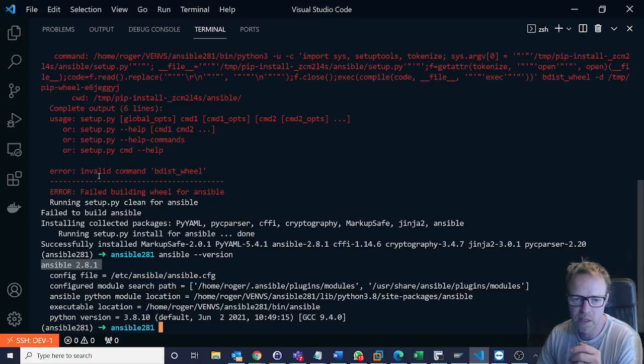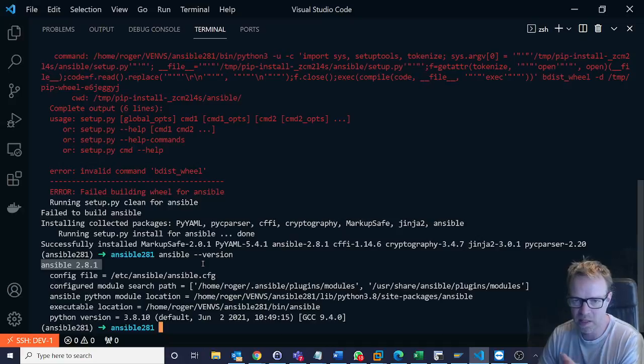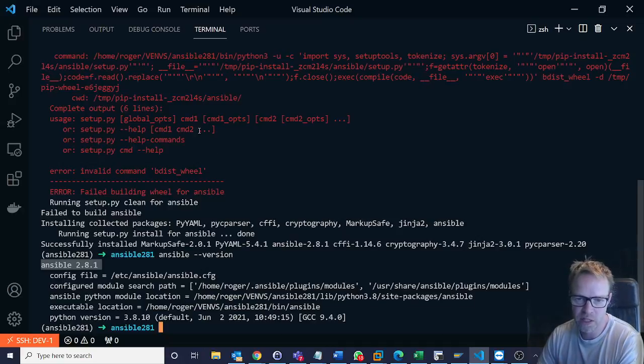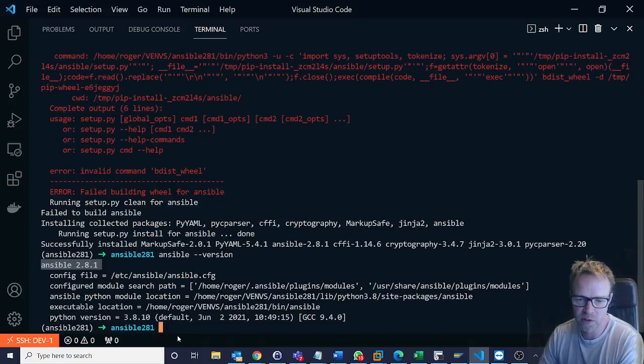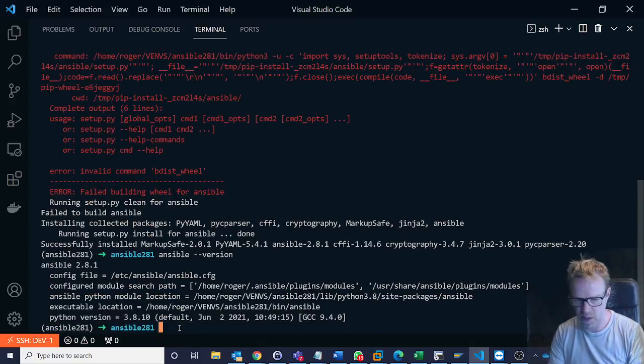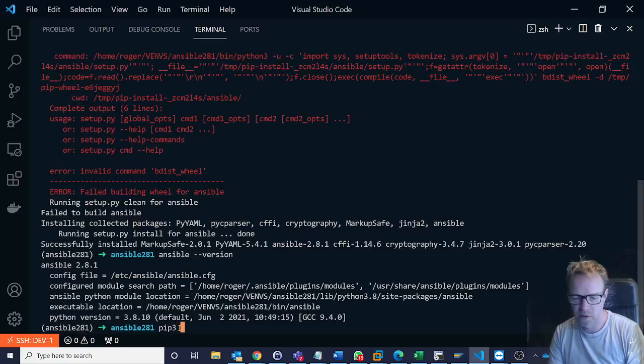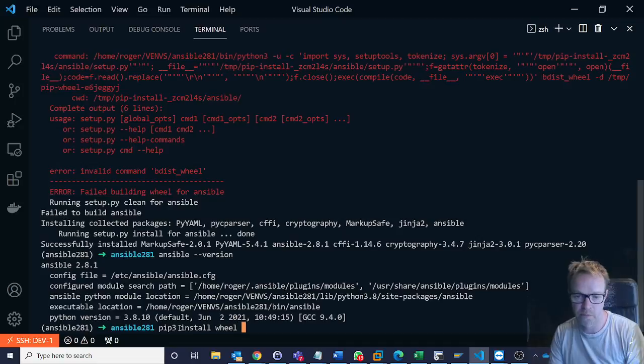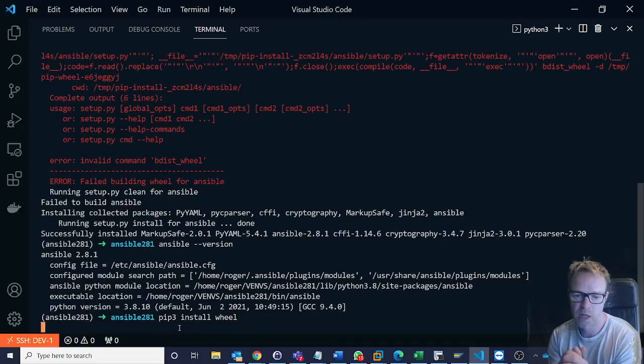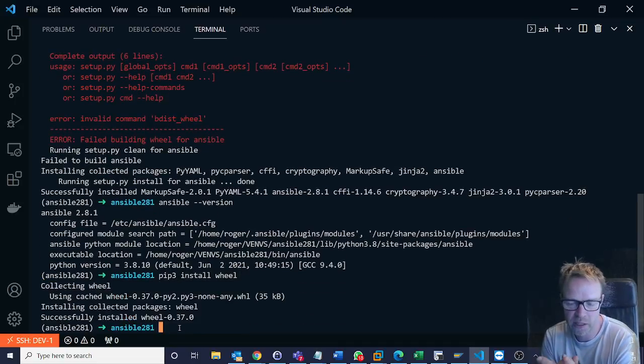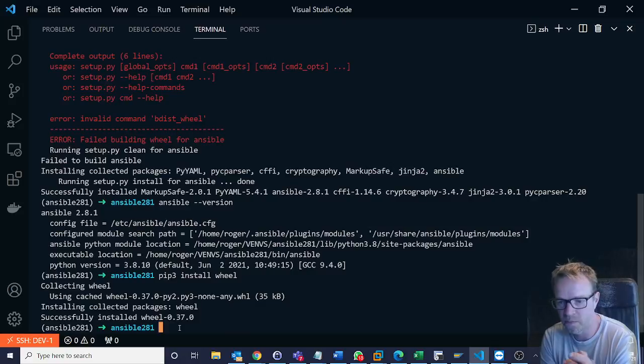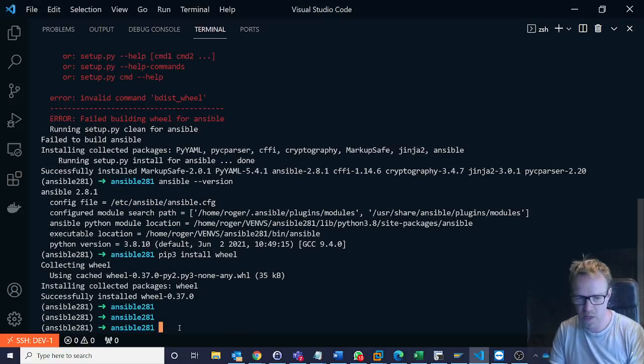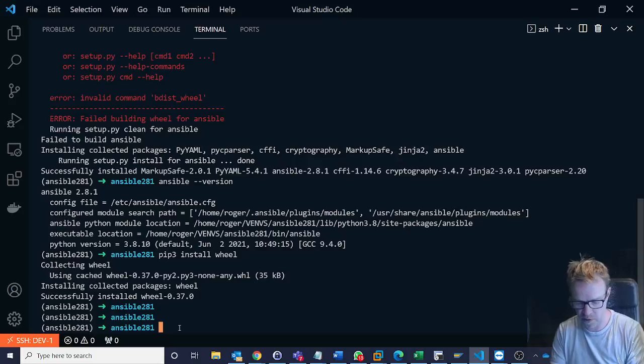So the invalid command bdist_egg wheel is related to the way that the ansible package is installed now which is using wheels. If you see this error and you want to resolve it you just need to within your virtual environment do a pip3 install wheel. That will install the wheels package and that error then will not happen. So that's great. We've now installed ansible 2.8.1.